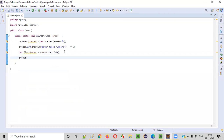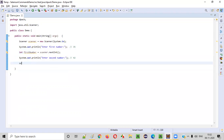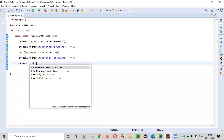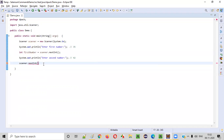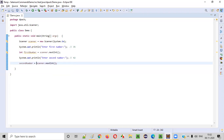Now let's ask the user to enter the second number. After seeing this prompt, the user will enter a second number — let's say 42. In a similar way, we use scanner.nextInt(), since this number is also an integer. We store this captured number into a variable: secondNumber.